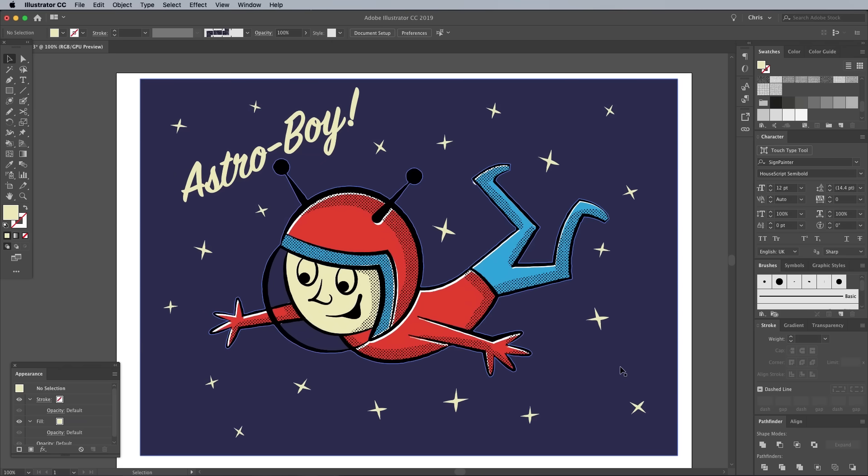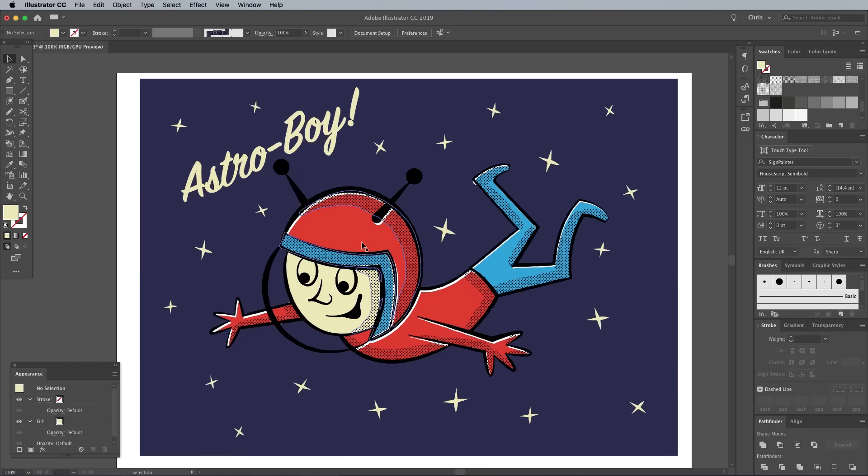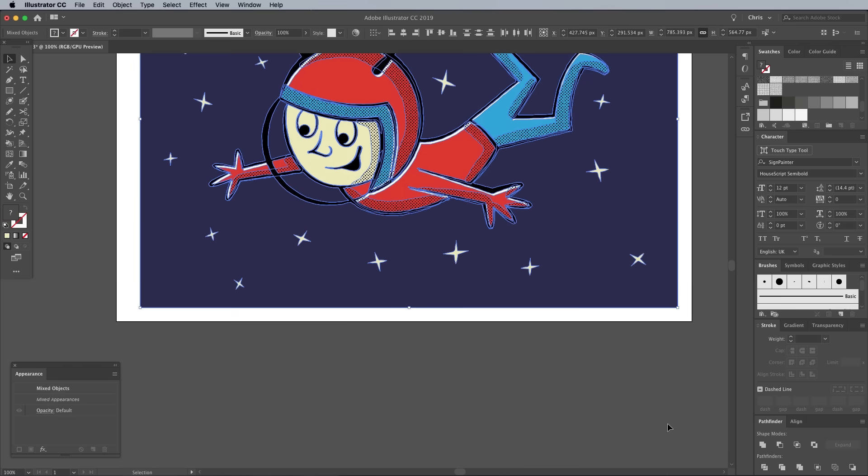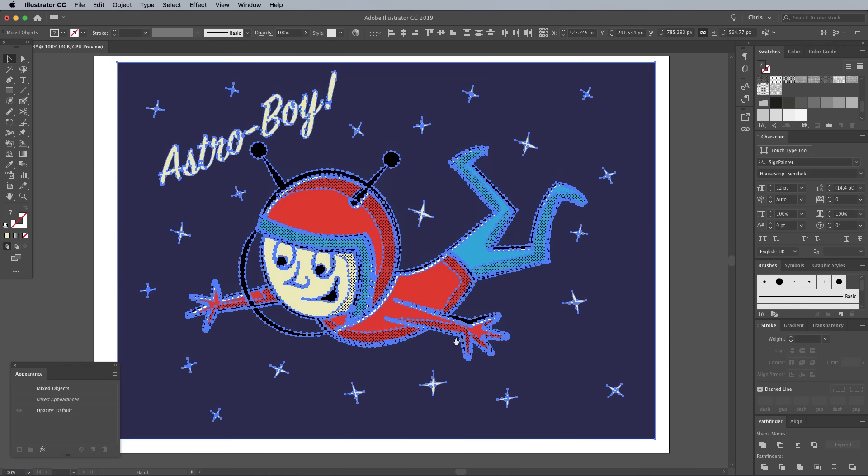While it would be possible to add some texturing directly in Illustrator, Photoshop is much more powerful when it comes to working with raster images and effects. Draw a selection across the entire artwork and go to Edit, Copy.